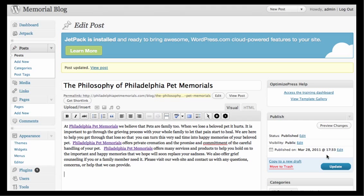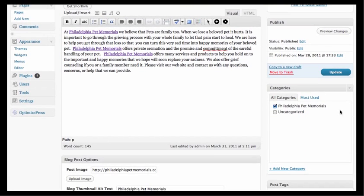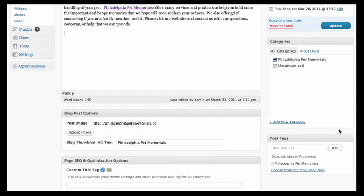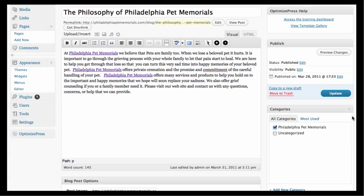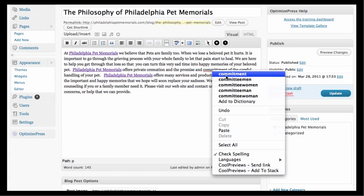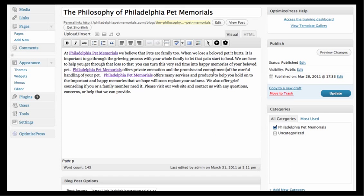Categories are keywords, and so are tags. You never want more than six keyword tags, and you only want three or four categories. For example, 'Philadelphia Pet Memorials' would be a category. If you're trying to rank for 'The Philosophy of Philadelphia Pet Memorials,' you'd put that in there as well. You can also right-click to fix any spelling errors.